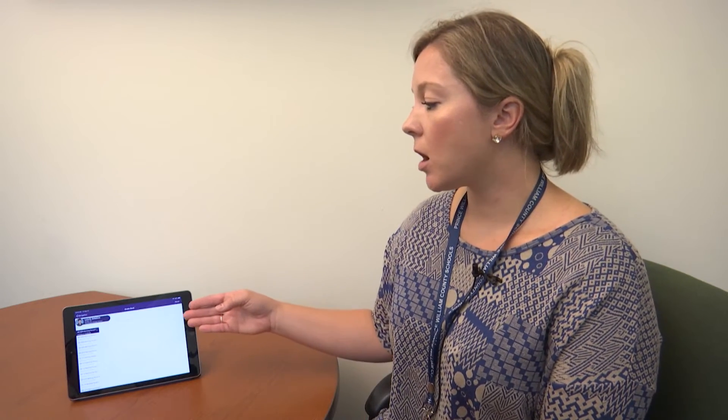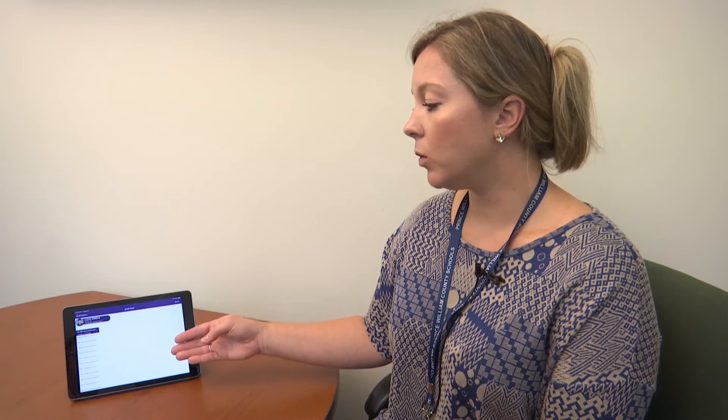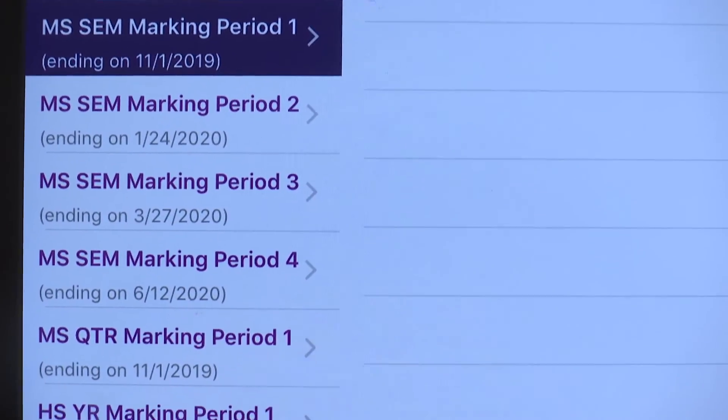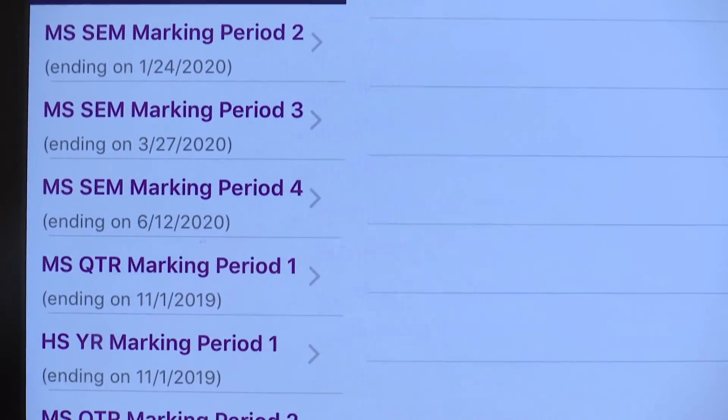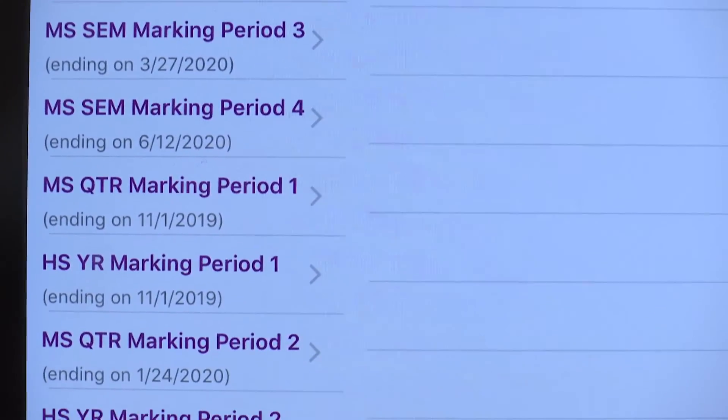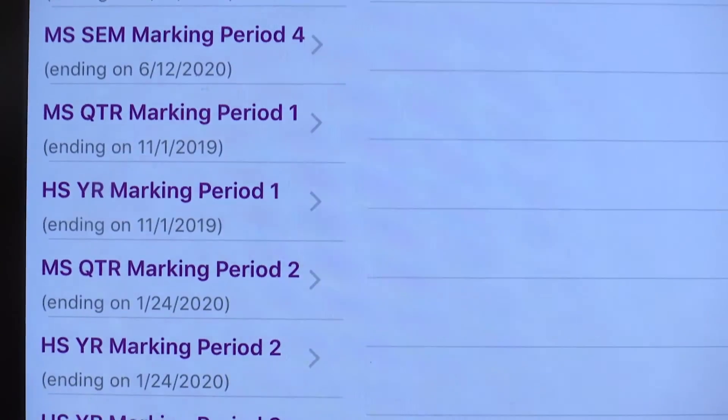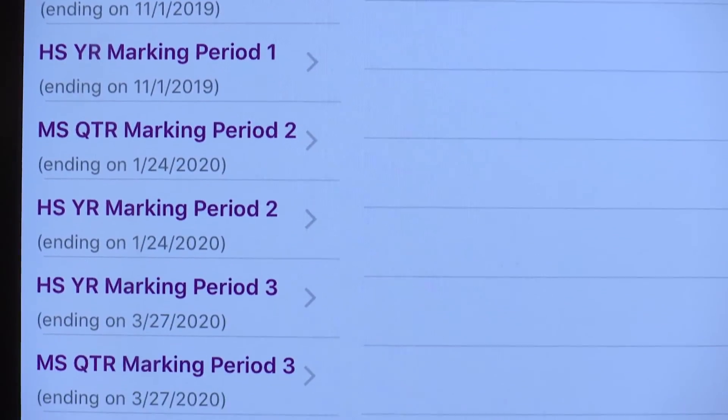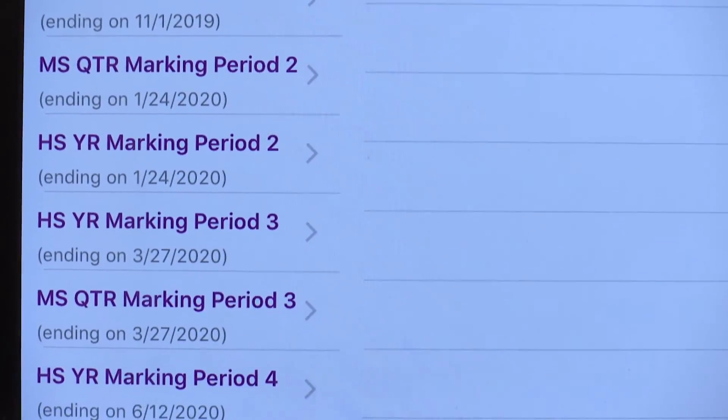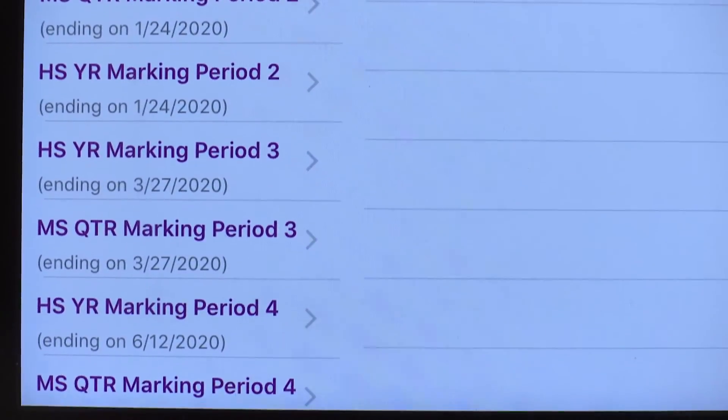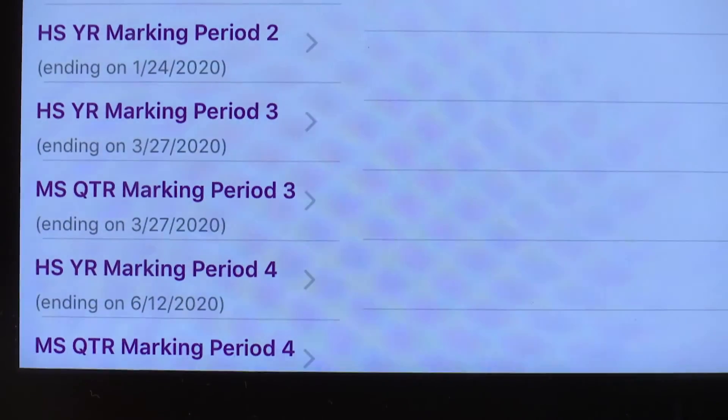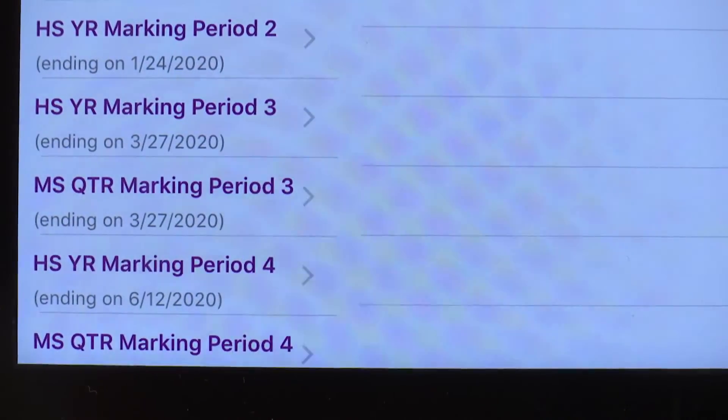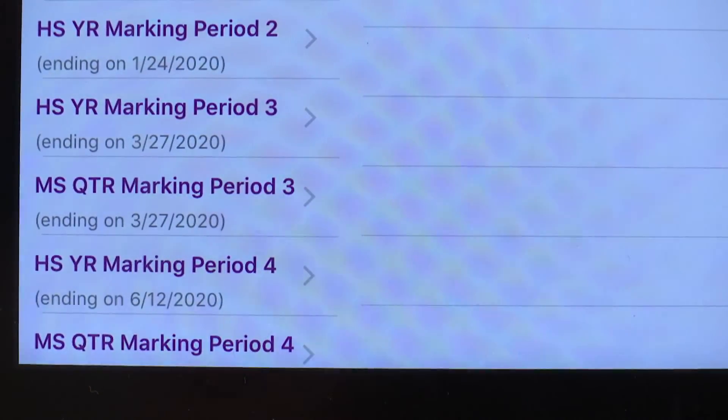So we just finished our student in middle school viewing their courses. For high school students, apply the same concepts. Work through finding your courses by narrowing down to marking period one in the appropriate term such as semester or year.